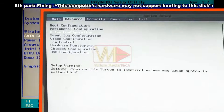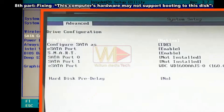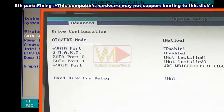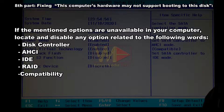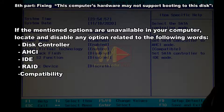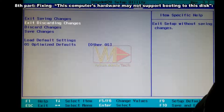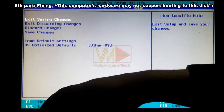In Dell computers, open the Advanced tab and change 'Configure SATA as' from IDE to AHCI. If those options are unavailable, locate and disable any option related to: disk controller, AHCI, IDE, RAID, or compatibility. Then navigate to the Exit tab and select 'Exit Saving Changes.'